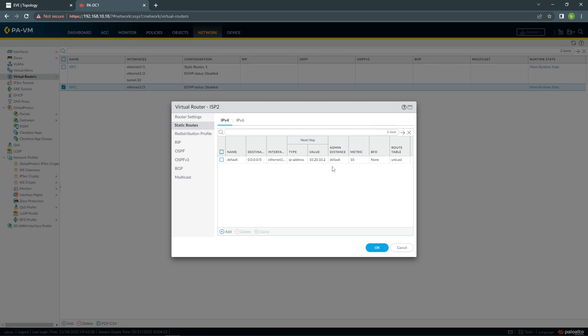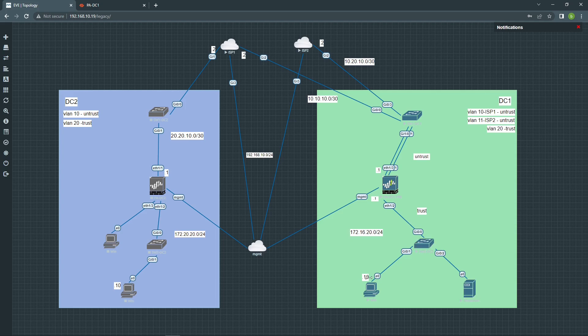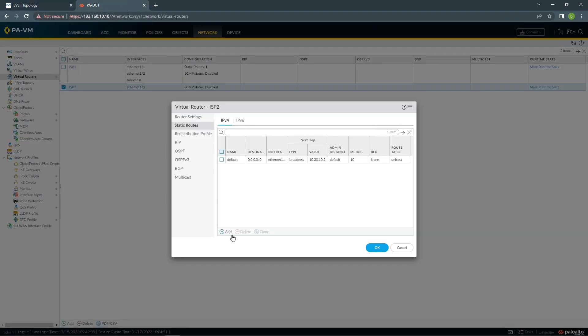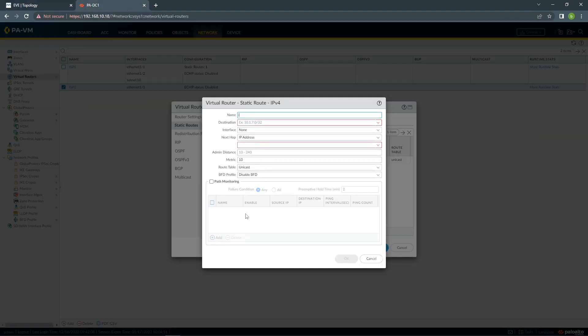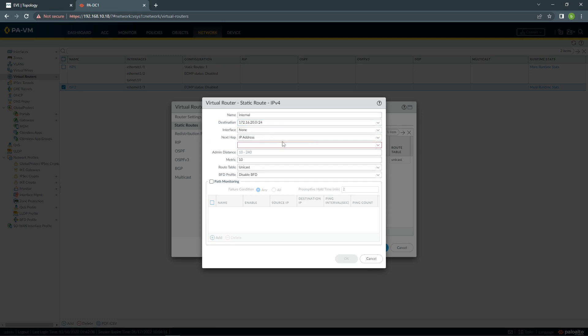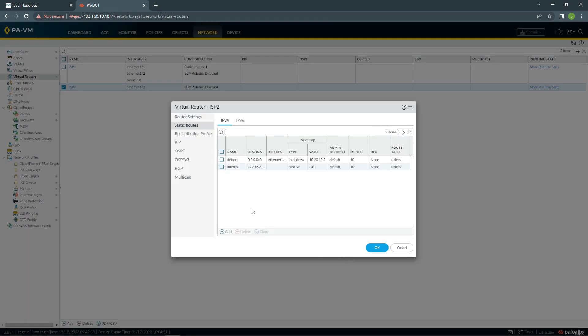There's one more thing we need to do here. For us to have access from the second ISP to our internal network in case of failover, we need to add static route to this. Because at the moment it's configured on virtual router 1, ISP1. For internal, destination 172.16.20.0/24. Next virtual router. This is all you need to configure. Because once we failover to this ISP, this one needs to know how to go to your internal network. Otherwise, there won't be a route to it.